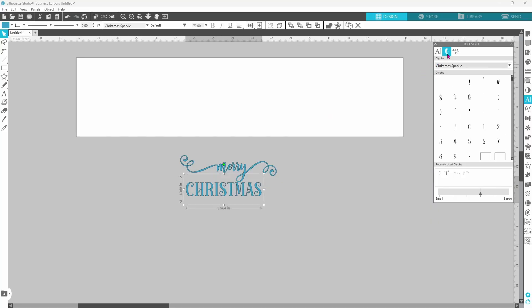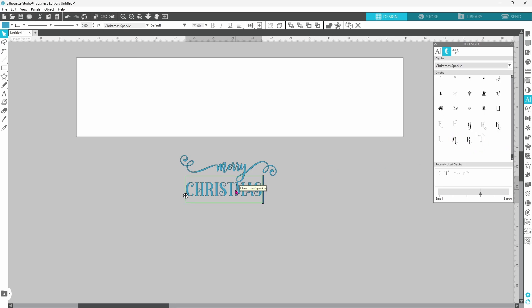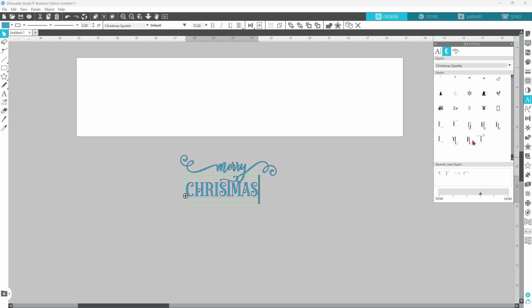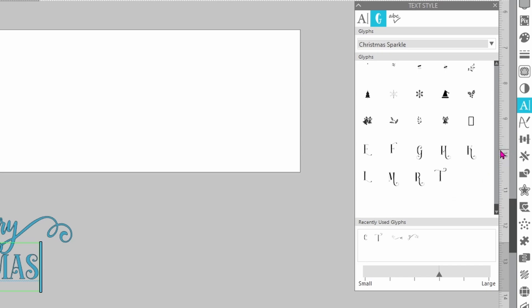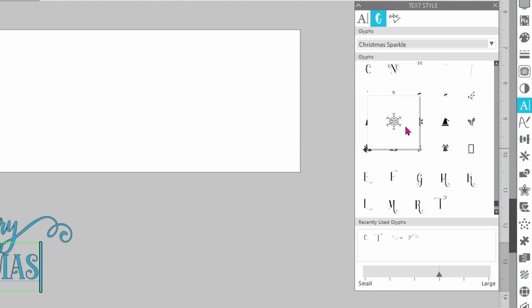Now if we go to the glyph panel on this one, you can see that there are not a ton of extra characters. There are a few fancy letters and I'm going to swap out the T. So let's double click to bring up our cursor backspace and then add in the decorative T. And while this doesn't have a ton of fancy letters, it does have some super cute dingbats in here. There's a branch of holly, a Christmas tree, there's a couple of snowflakes, a Santa hat, some bells. So that's an added bonus with this font as well.